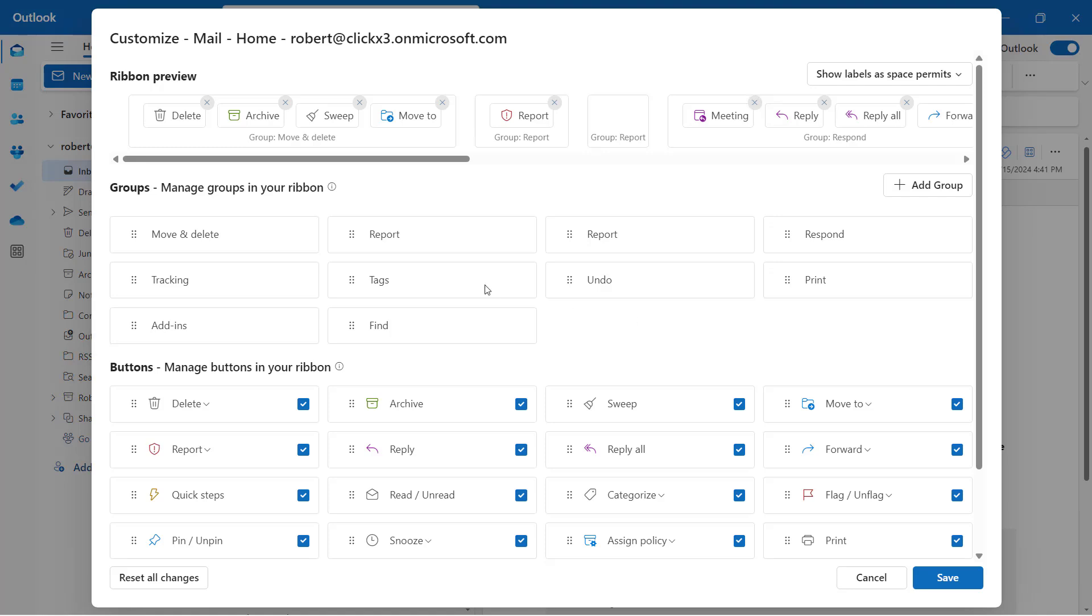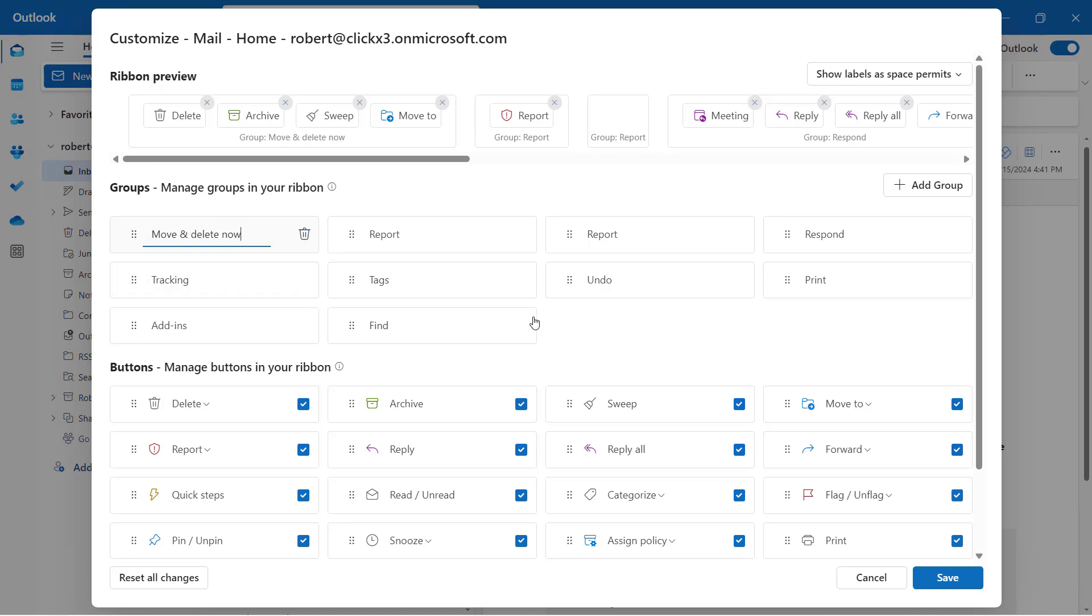You can also go in, and you'll see on each one of these groups a little edit button. So if I wanted to change the name of this, let's say I want to change this to move and delete now. And then I'll just click away from it, and then it saves that information.